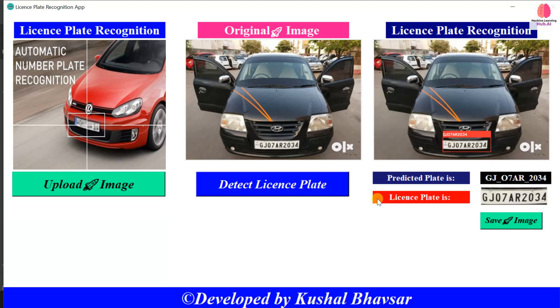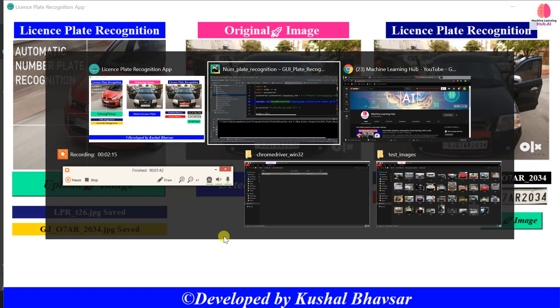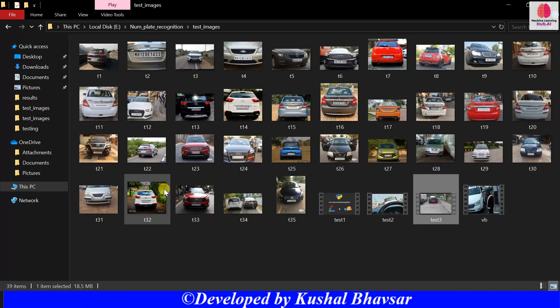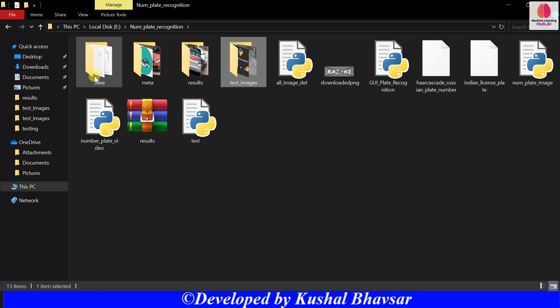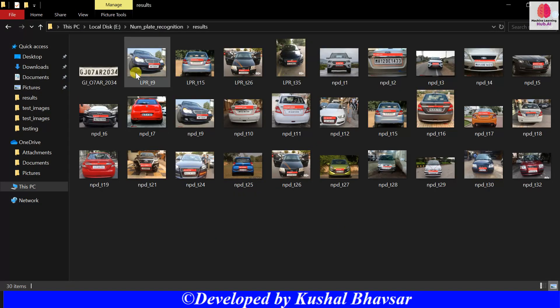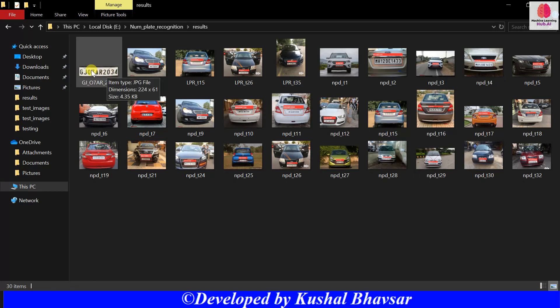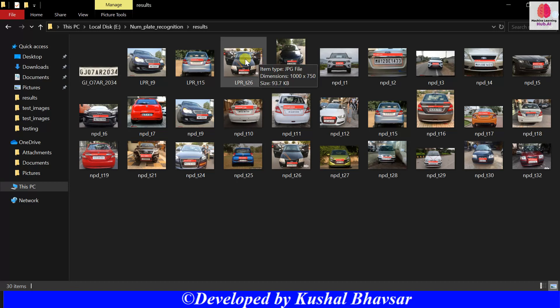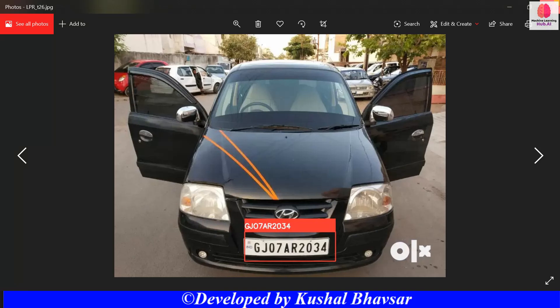Let's see the demo on this image — you can see GJ 07 AR 2034. I can also save this image to my directory. Let's click 'Save Image' and see if it is saved — it will save in a results folder. You can see the number plate is saved: GJ 07.